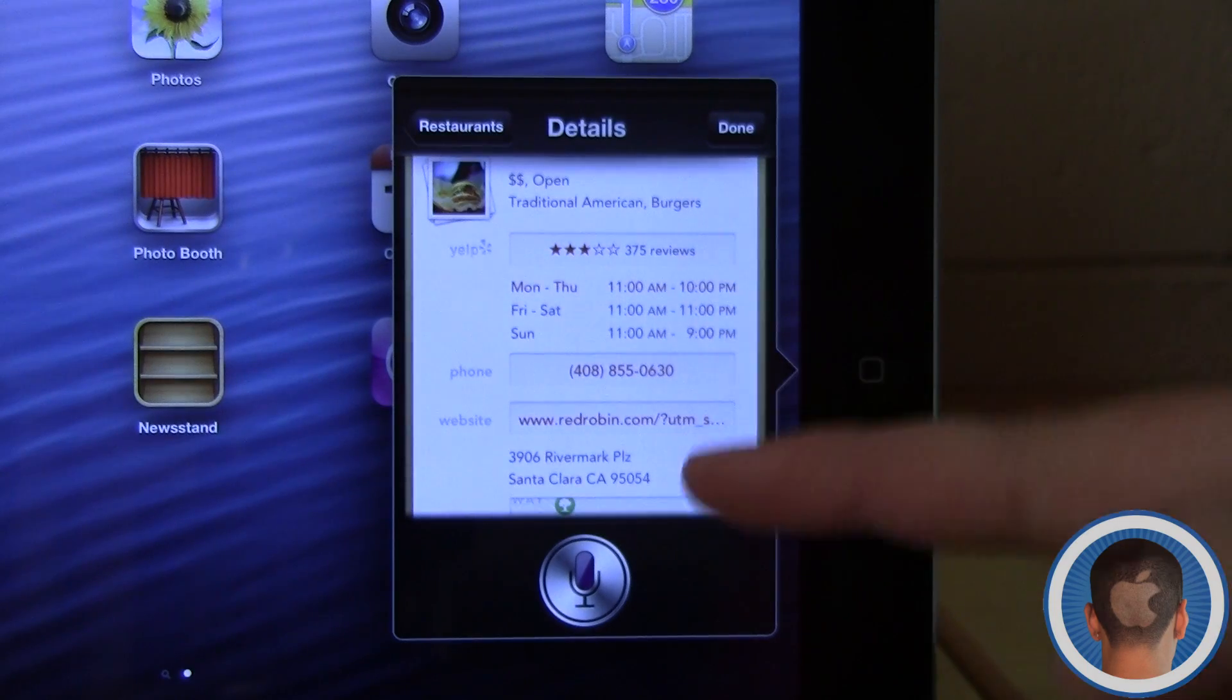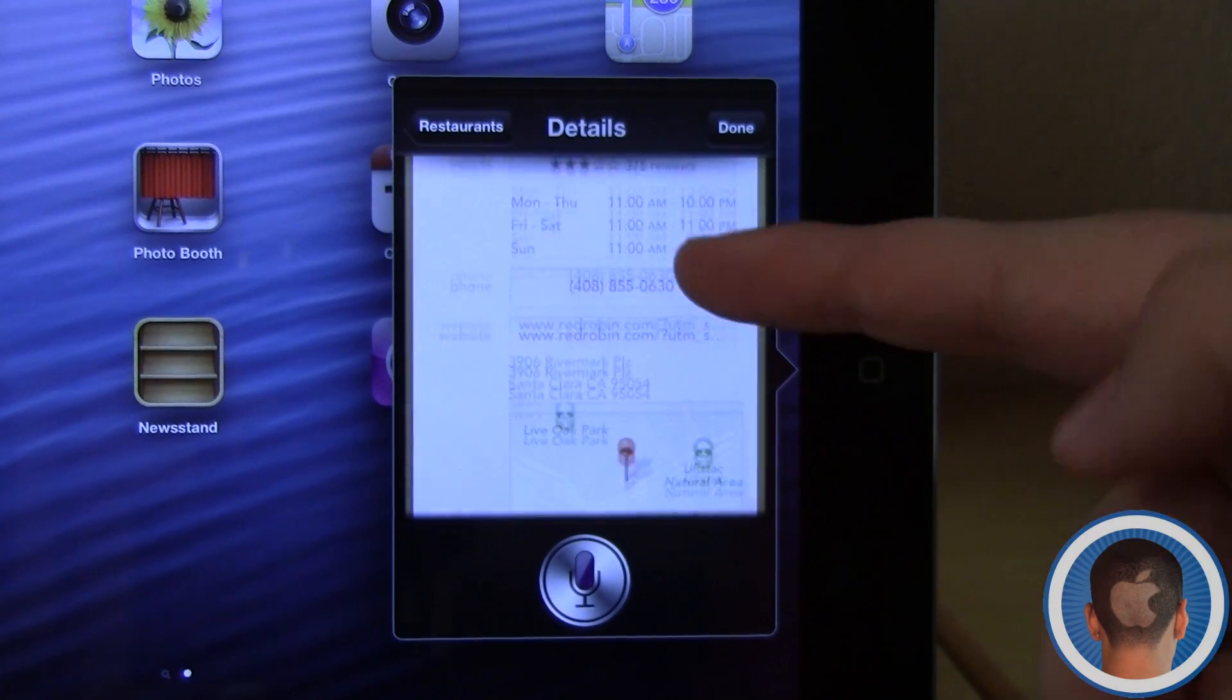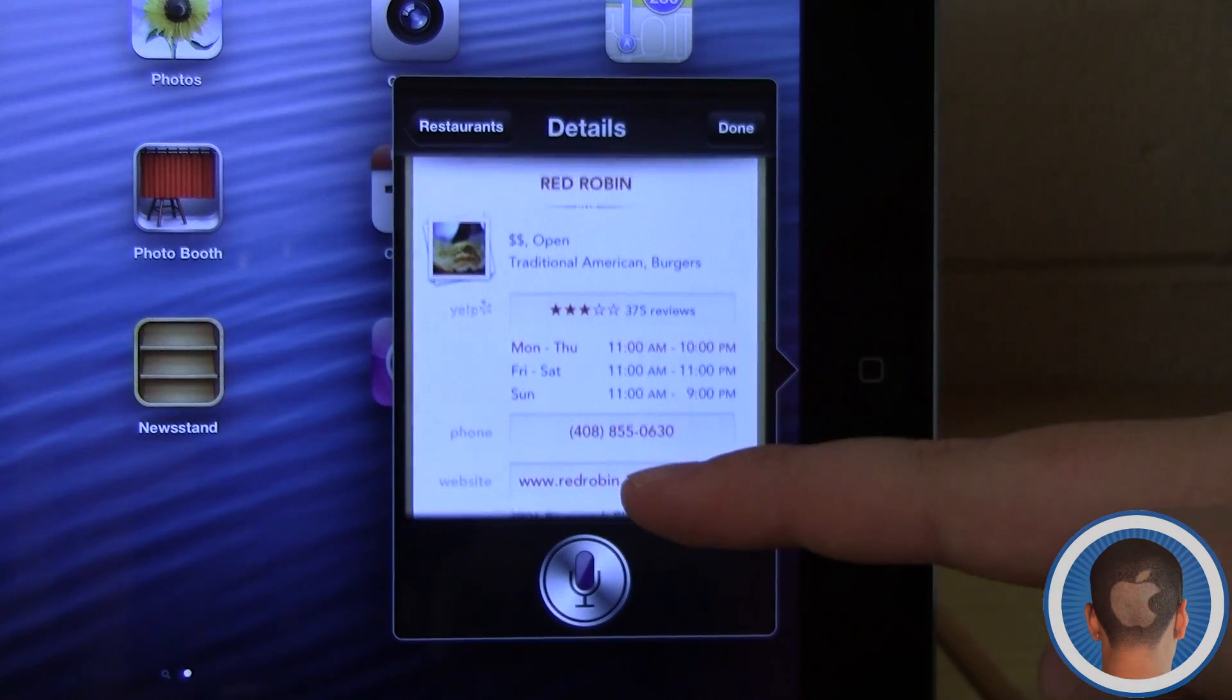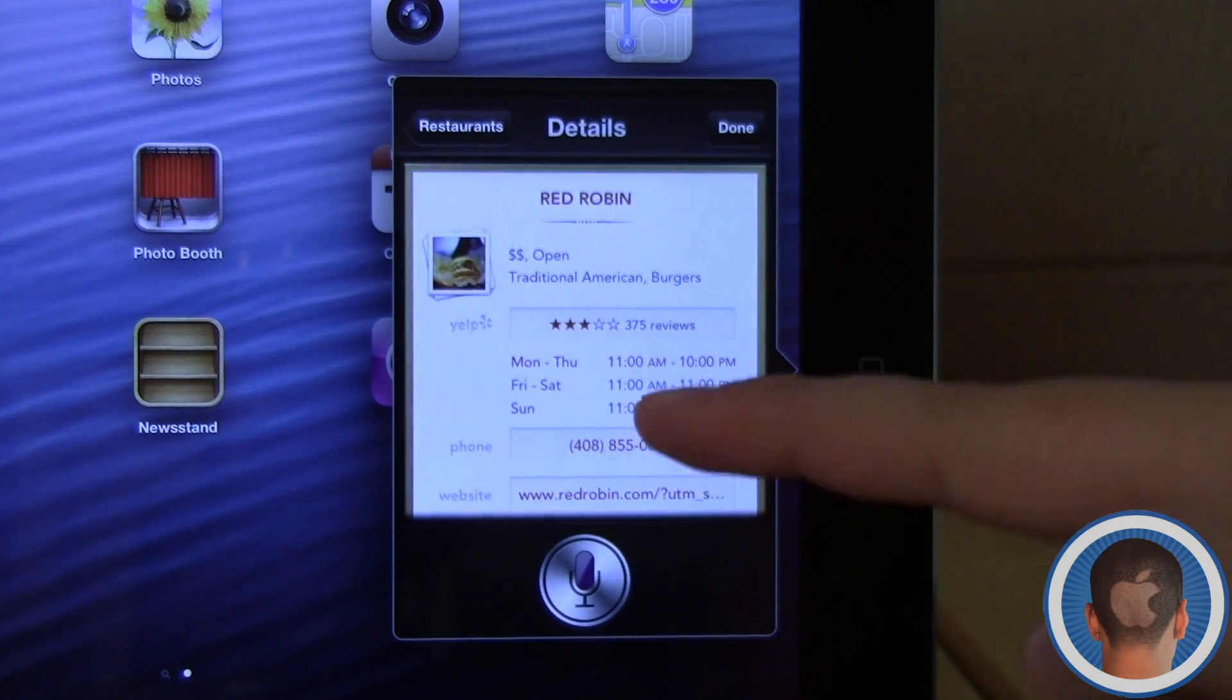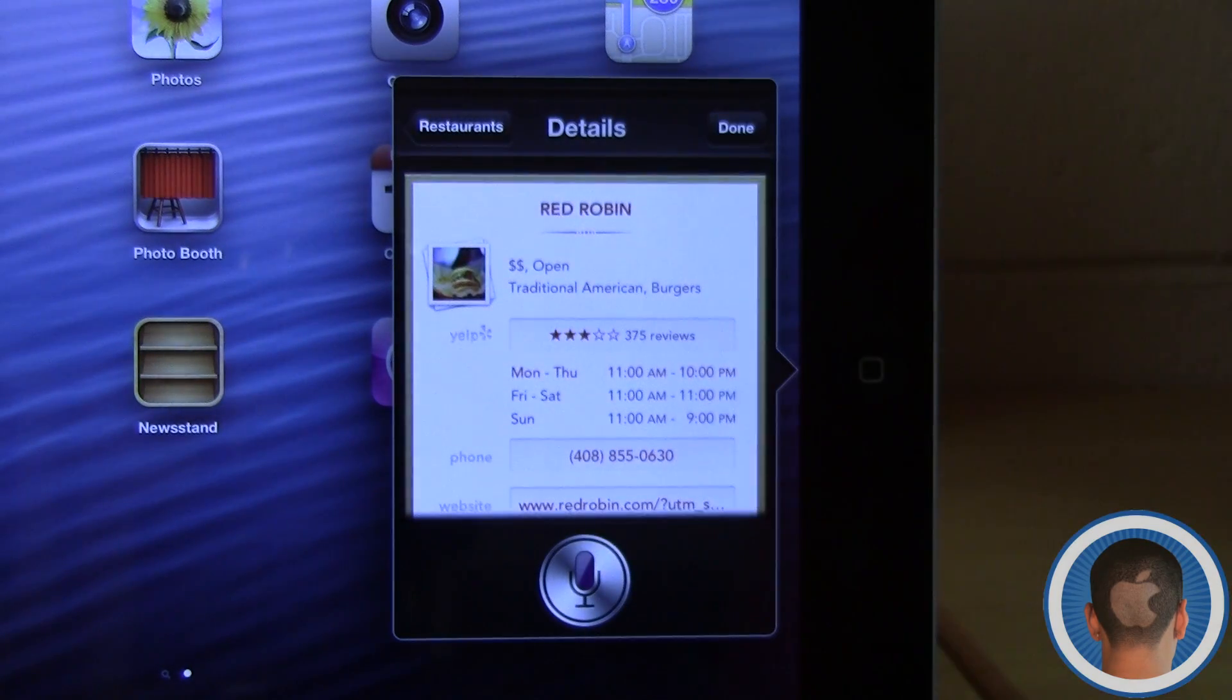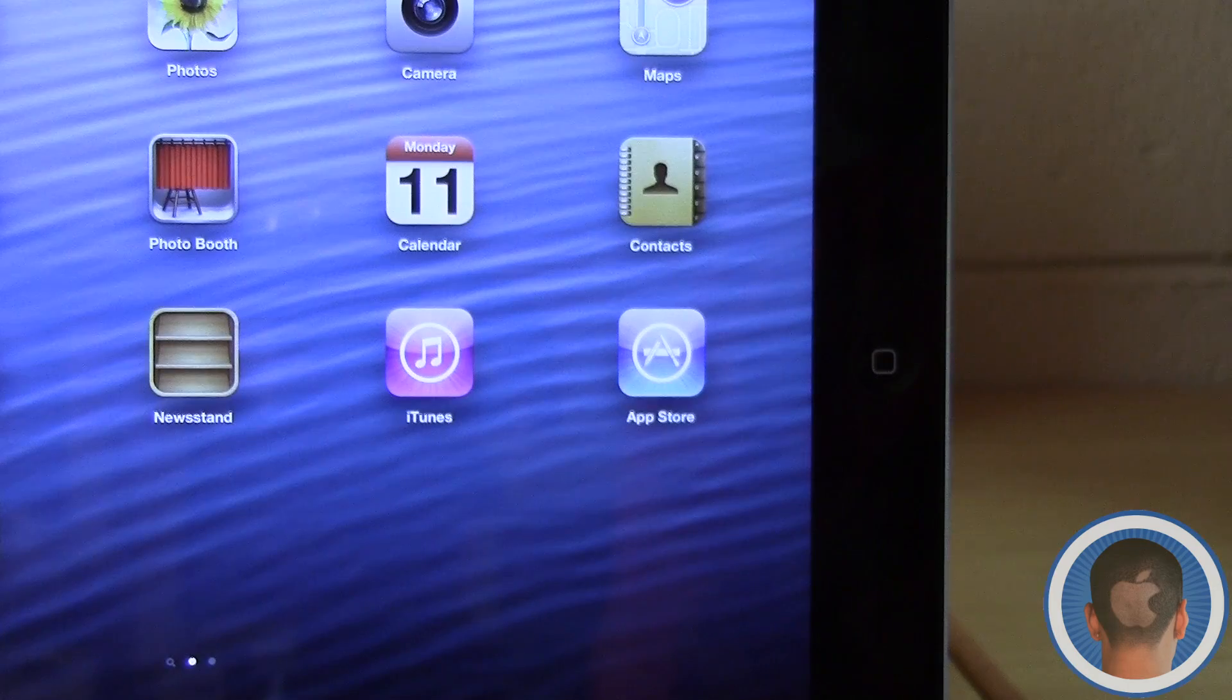Here it shows me the reviews, the hours, the phone number if I want to call it, the price ratings, and all different things like that.